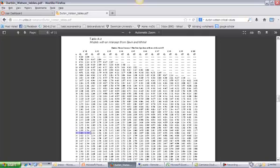So D is less than DL because I got 0.52, which is less than 1.4. So I am going to reject H0. H0 was that there was no autocorrelation. So I am, in fact, finding autocorrelation in here. So this means I failed my Durbin-Watson test and I will need to make a correction.